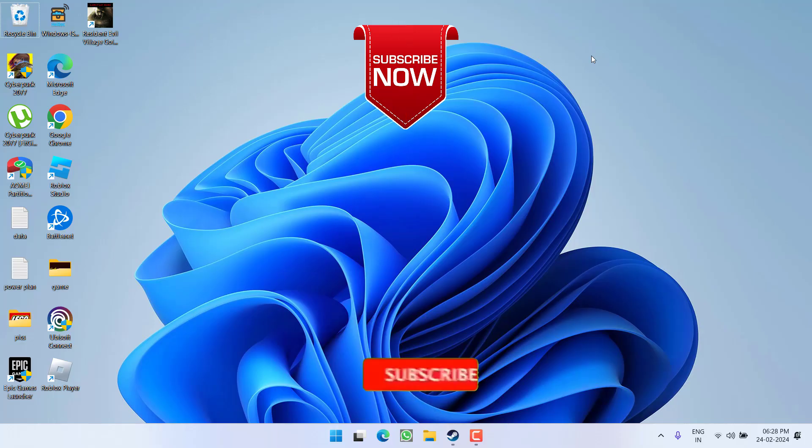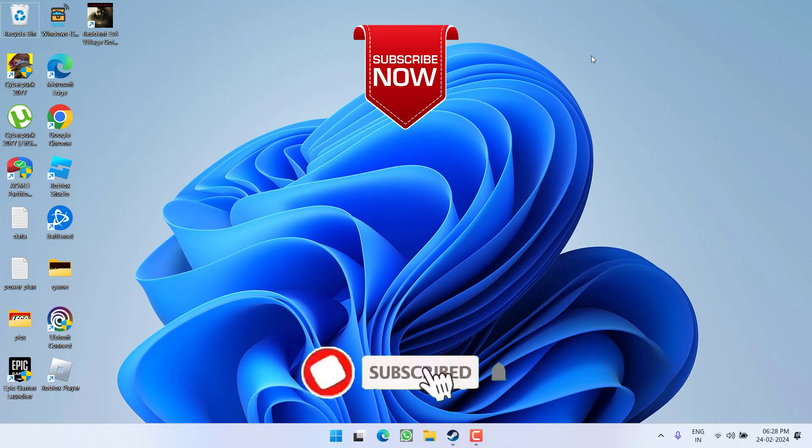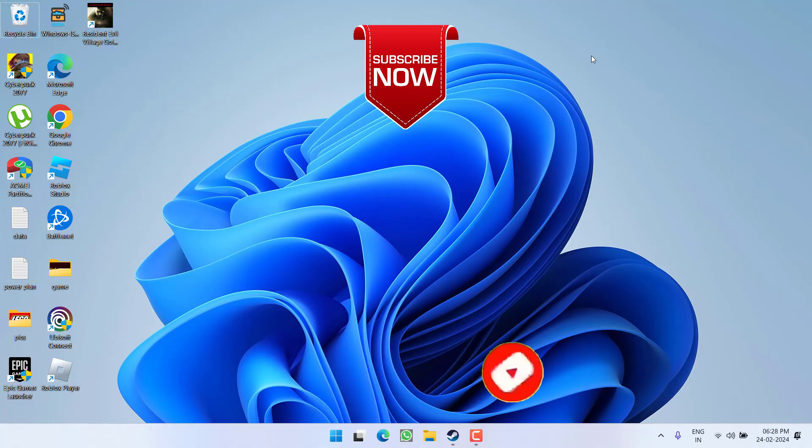So as of now, this is all about it friends, if this video works out for you, I request you to please click on subscribe button and turn on the bell notification icon to continue receiving updates from my channel. Thank you so much friends. Thank you for watching.